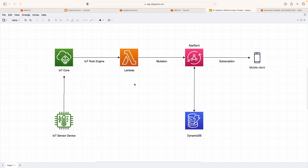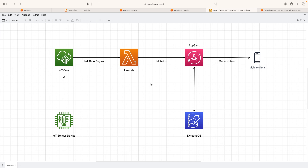This is a smart home solution that we can build on AWS, and there are many other similar use cases that can be developed easily on AWS. There are also additional components like IAM permissions that need to be granted to Lambda, AppSync, and IoT Core so they can interact with each other. We'll discuss those while actually implementing the solution. In one of the upcoming videos, we'll write the code to execute this solution and build the real-time application.